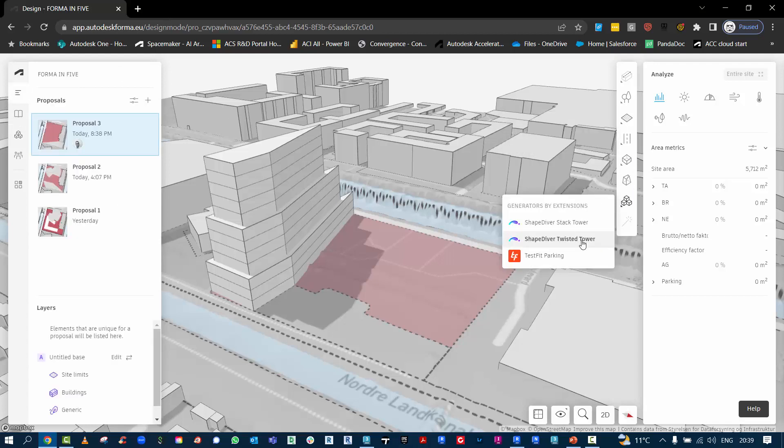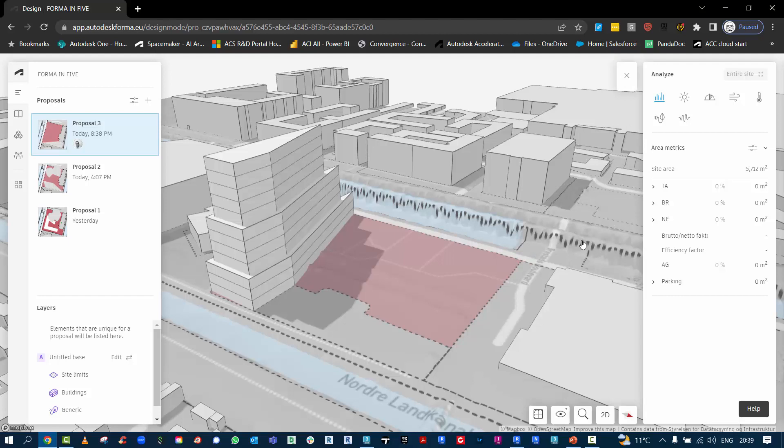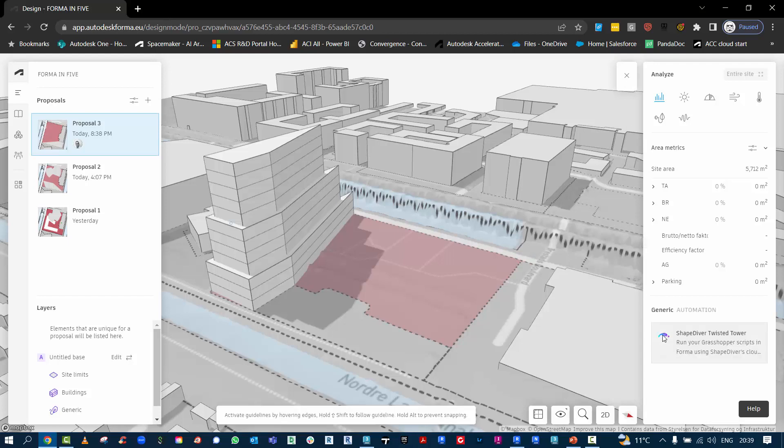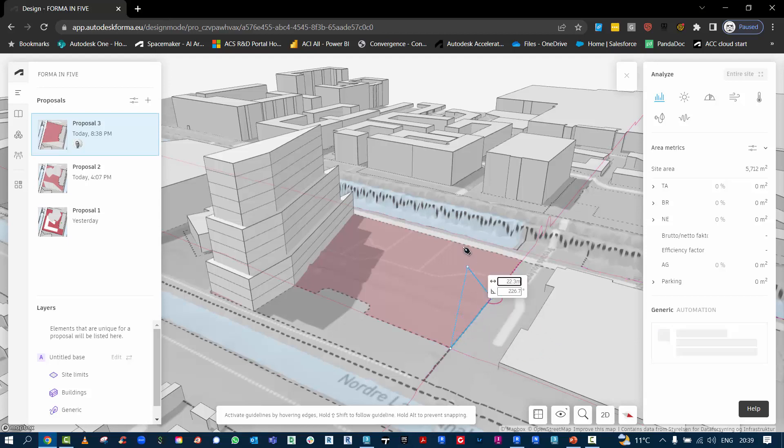Down here on the right-hand side we have the ShapeDiver for the Twisted Tower tool. The one on screen already is the standard one which does the step tower.